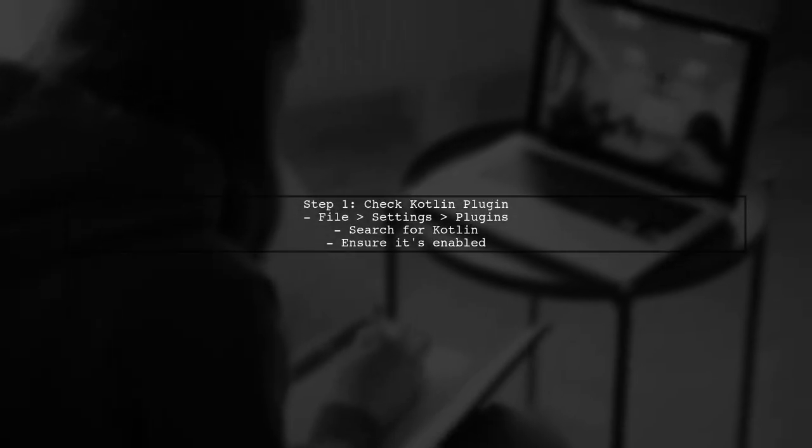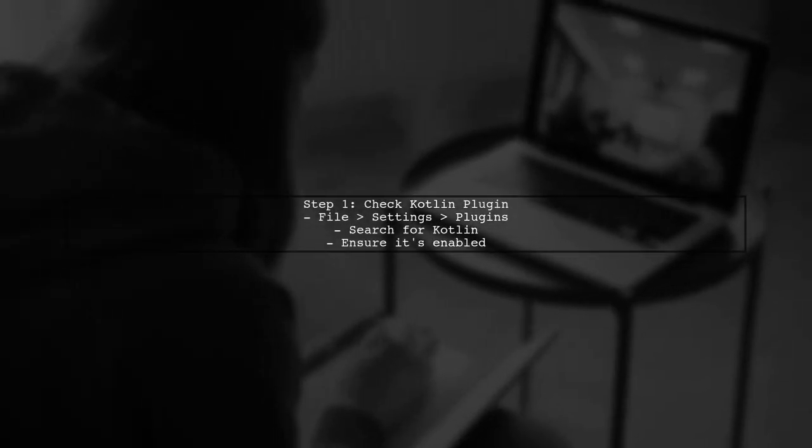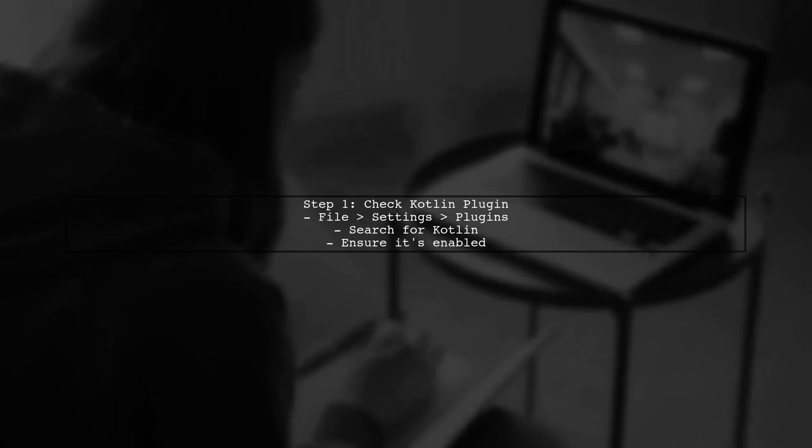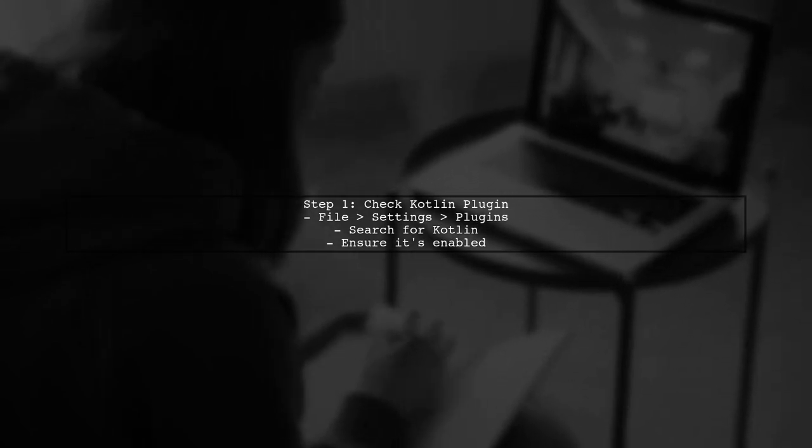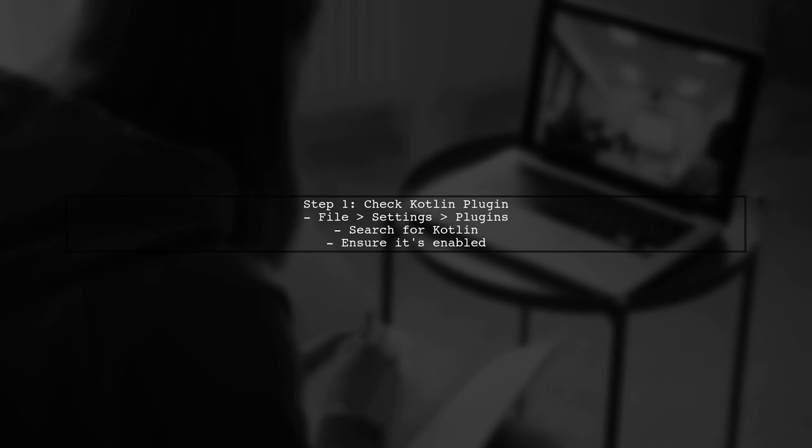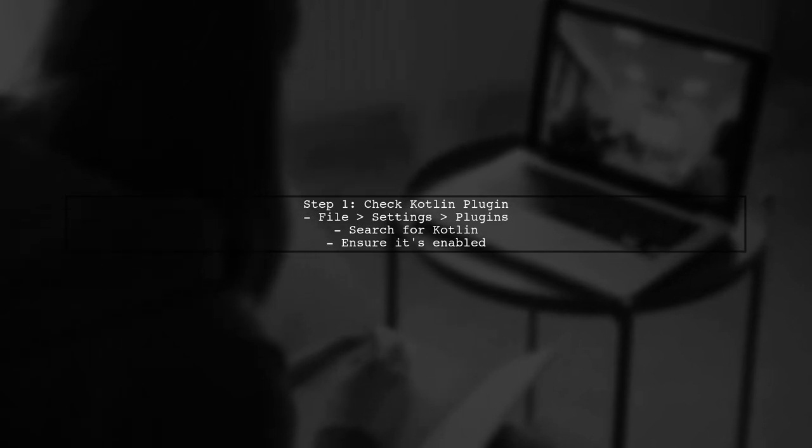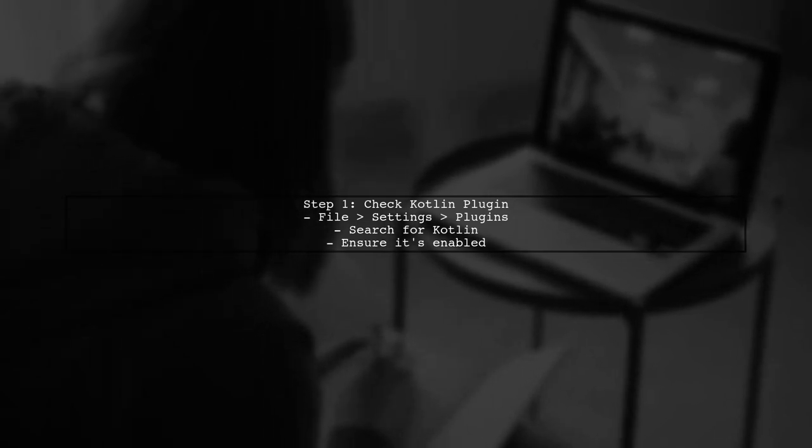First, ensure that you have the Kotlin plugin installed in Android Studio. Go to File, then Settings, and select Plugins. Search for Kotlin and make sure it's enabled.